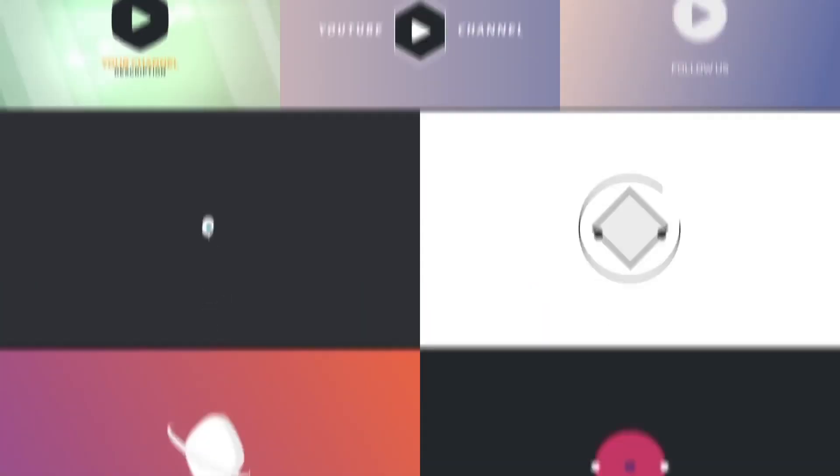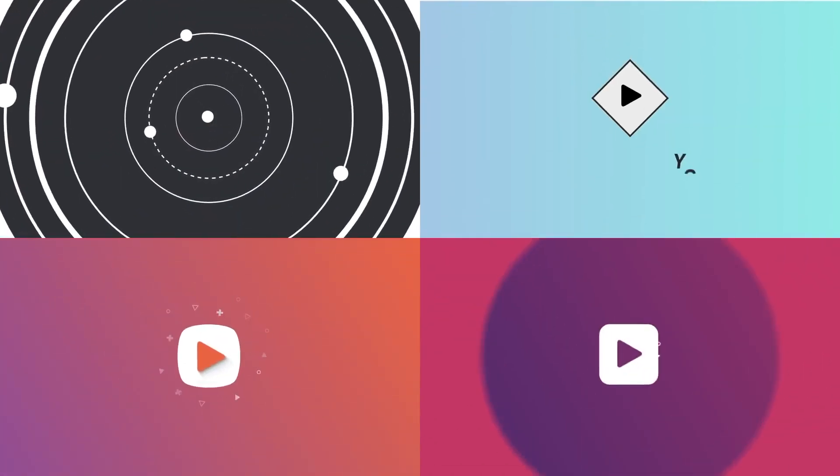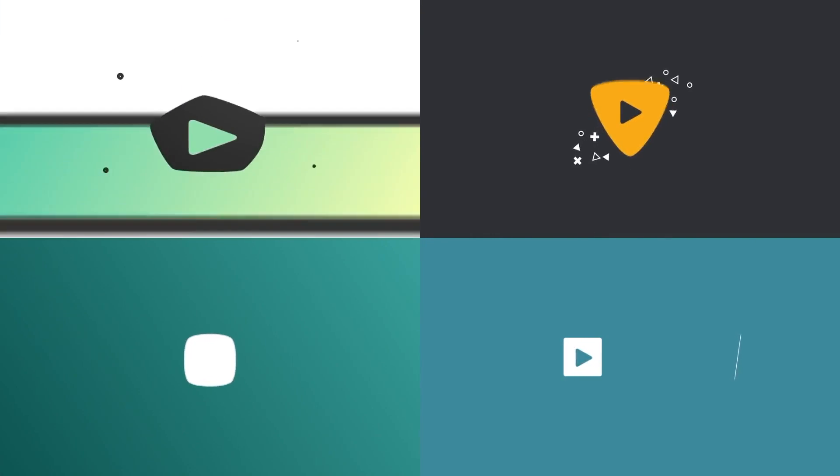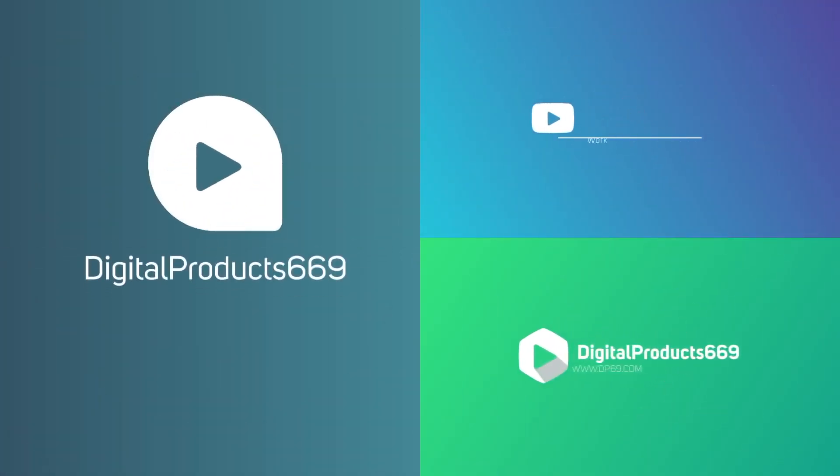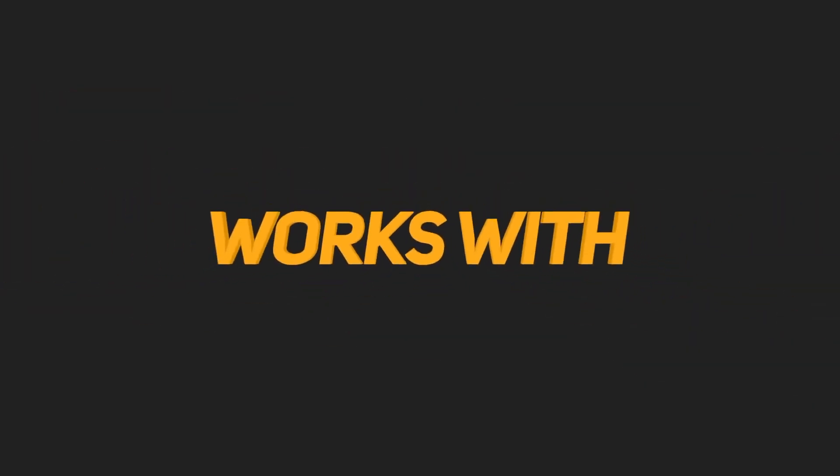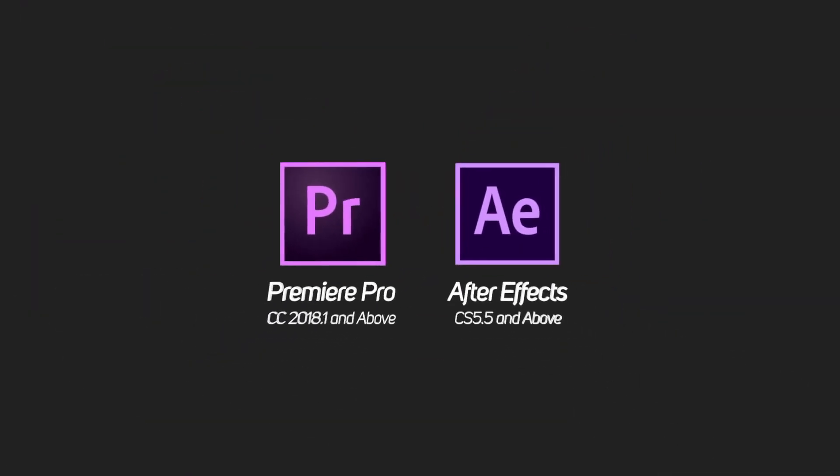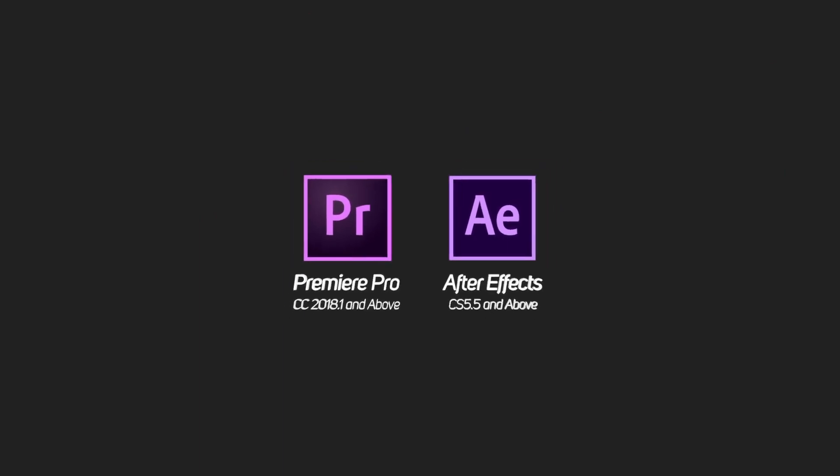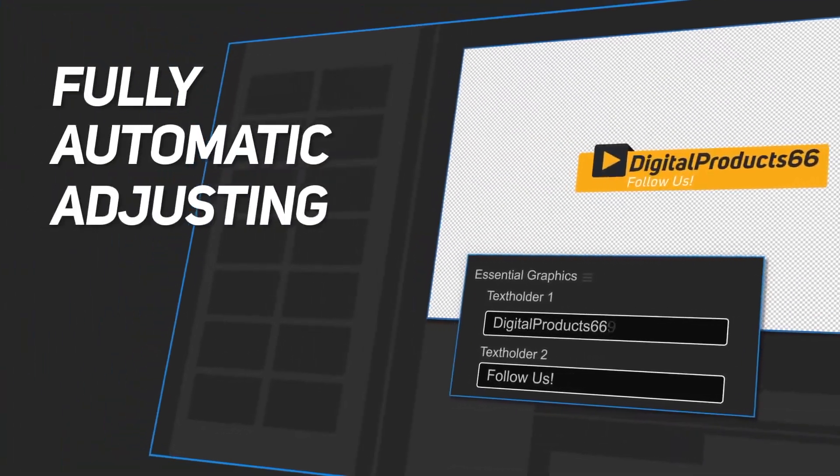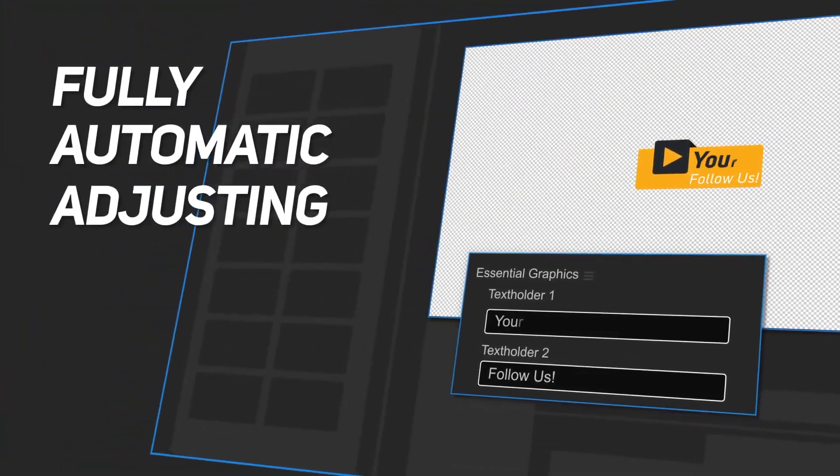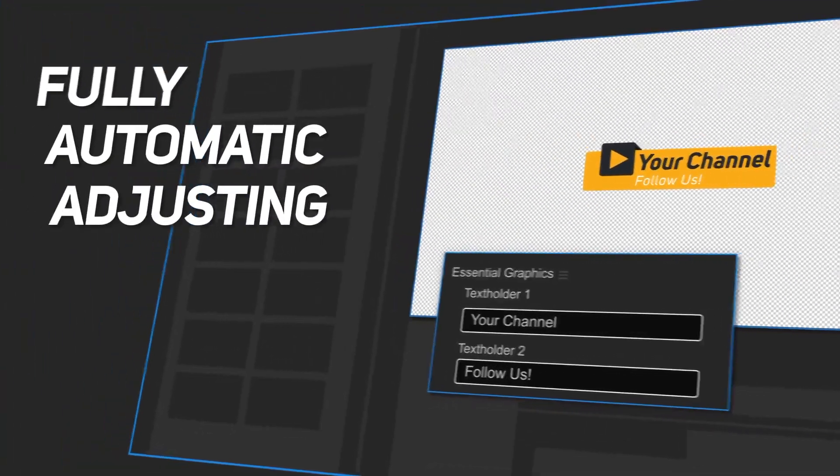The template pack we'll be taking a look at today is designed for Apple Motion and Final Cut Pro, but it is also available for Adobe Premiere Pro and After Effects. If you're a YouTube creator, there's a lot of assets here that you'll find very useful.